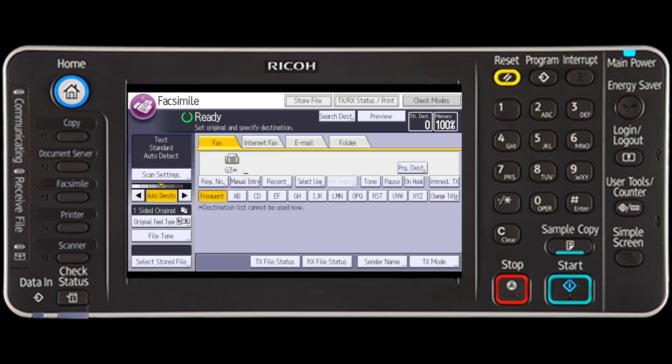This video demonstrates how to use the fax header print function. To use this function, you must pre-register the fax header in Program Fax Information on the Facsimile Features menu. It is important to note that in the USA, the fax header is required to contain the telephone number of the line your machine is connected to. It will be printed on the header of every page you send.